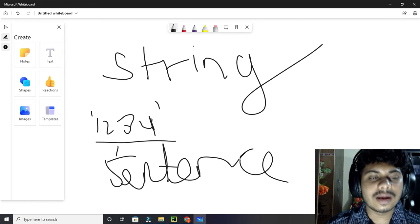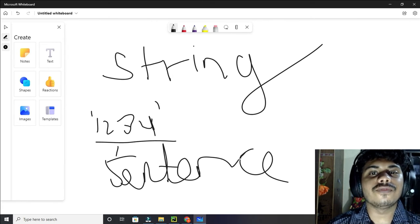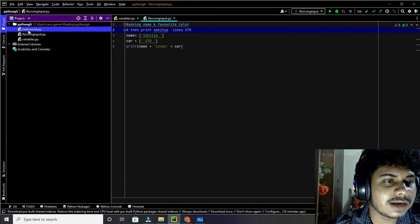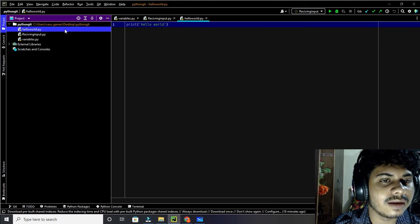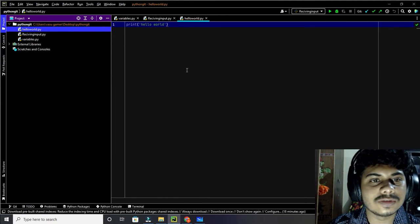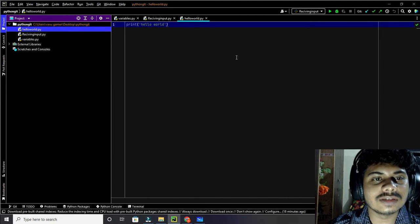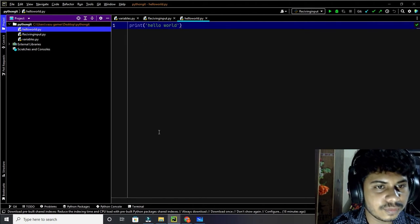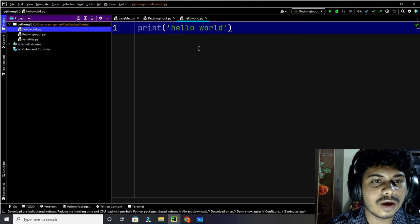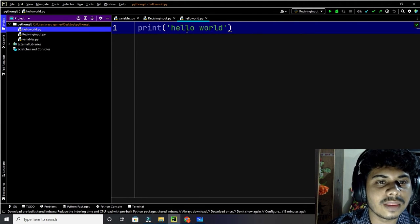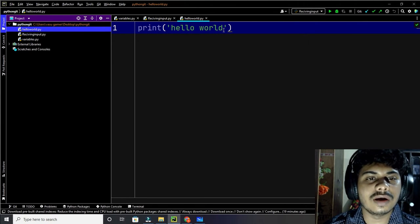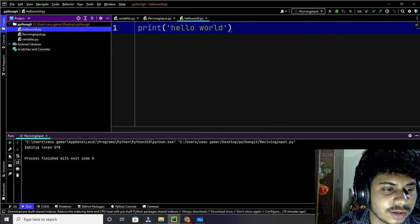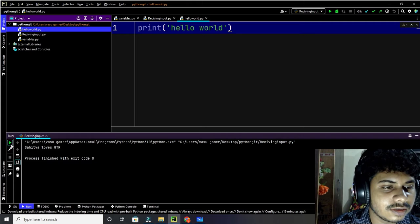Now many of you are thinking what is a compiler. So this is a compiler. This is a Python programming environment — a compiler which is used to do Python programming. Here I have written 'hello world', and when I run this program it will show me the output.